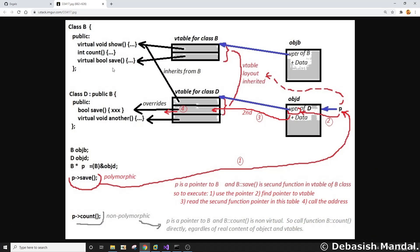I found a useful diagram on the internet to quickly explain what's happening. The first class on the left side is class B, which is the base class. The base class has three functions: show, count, and save. Of these, show and save are virtual functions, as you can see from the virtual keyword. We also have a derived class called class D, which inherits from the base class using 'class D : public B'. This derived class also has a virtual function called 'virtual void another'. After that, we create two objects — one for the base class and one for the derived class.